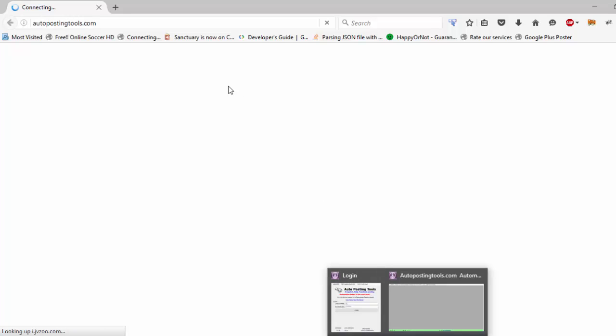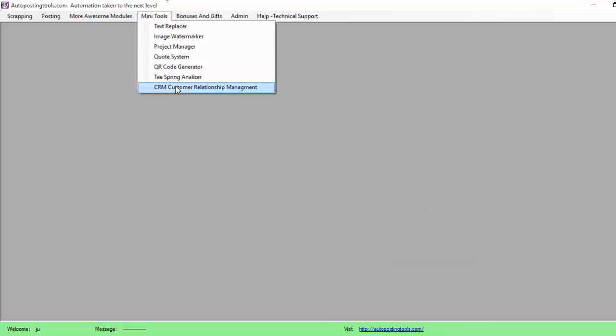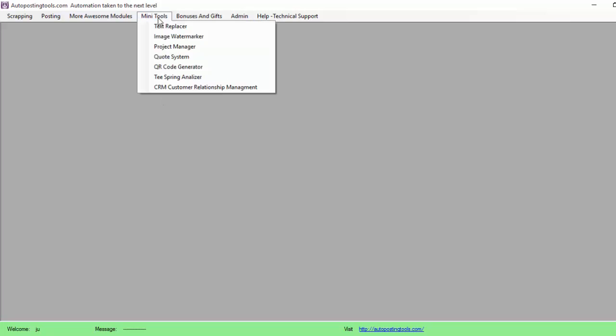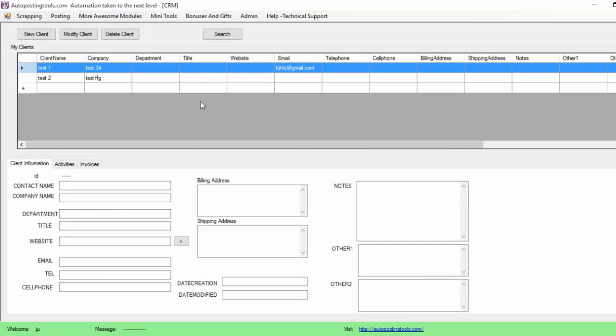Today specifically we're going to talk about the customer relationship management where you track all your clients and all your customers. So let's just go to open it. In this program that you get on autopostingtools.com, you go here on Main Tools, and then you go to CRM Customer Relationship Management and you open it.